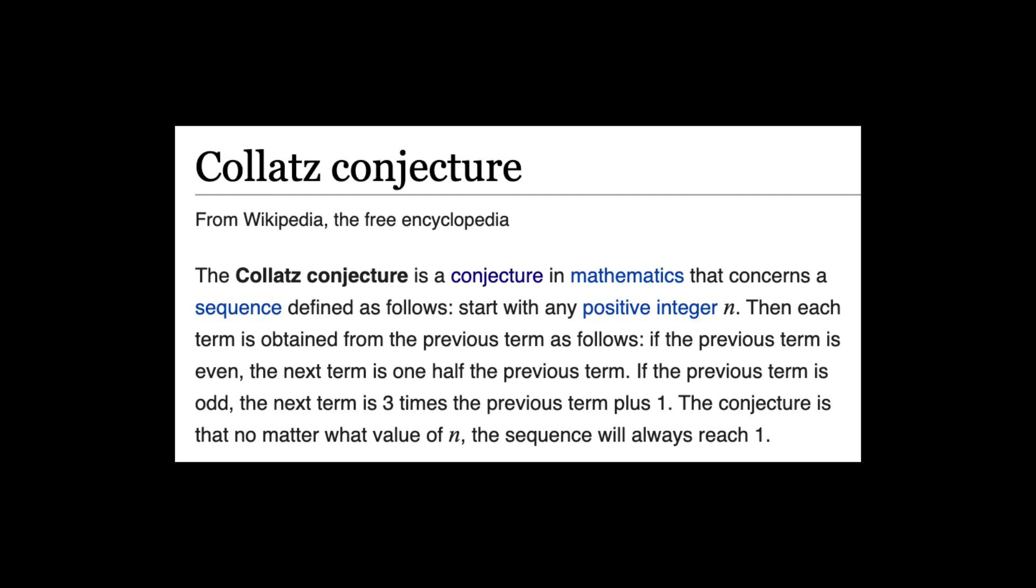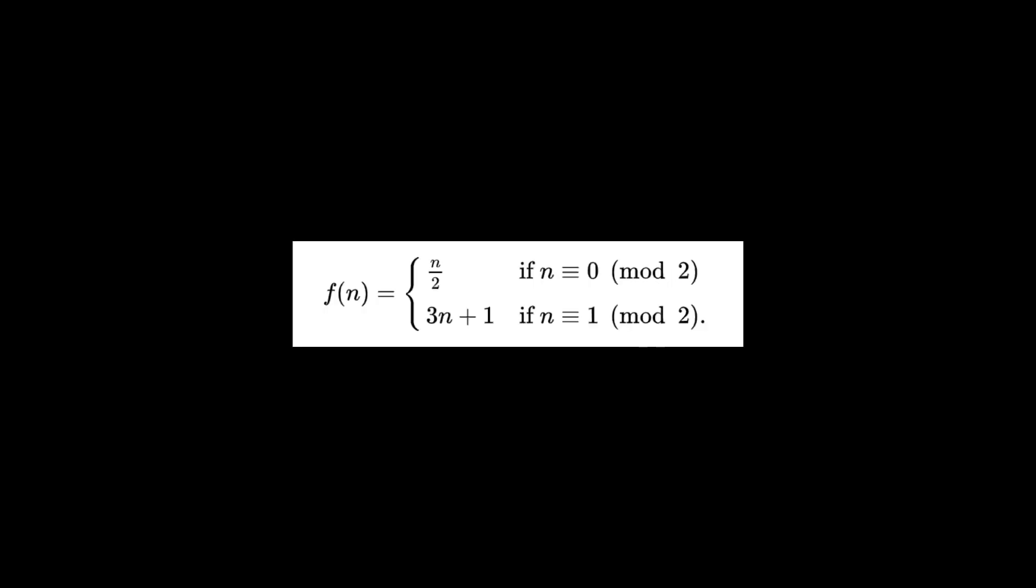Start with any positive integer n, then each term is obtained from the previous term as follows. If the previous term is even, the next term is one half the previous term. If the previous term is odd, the next term is three times the previous term plus one. The conjecture is that no matter what value of n, the sequence will always reach one. More precisely, a recurring cycle of the integers four to one.